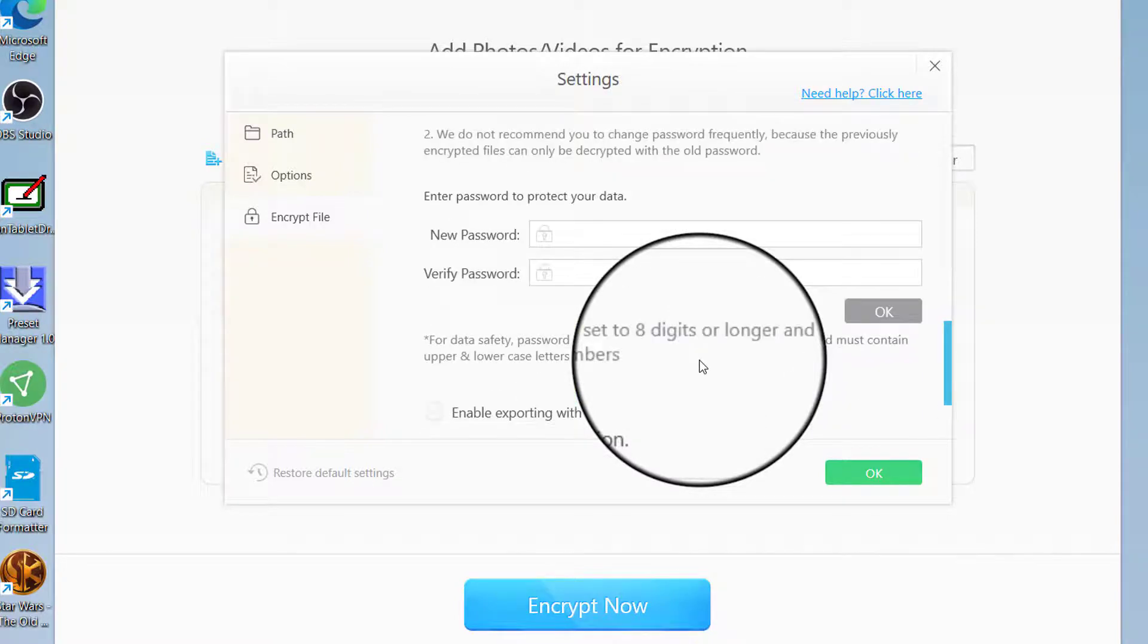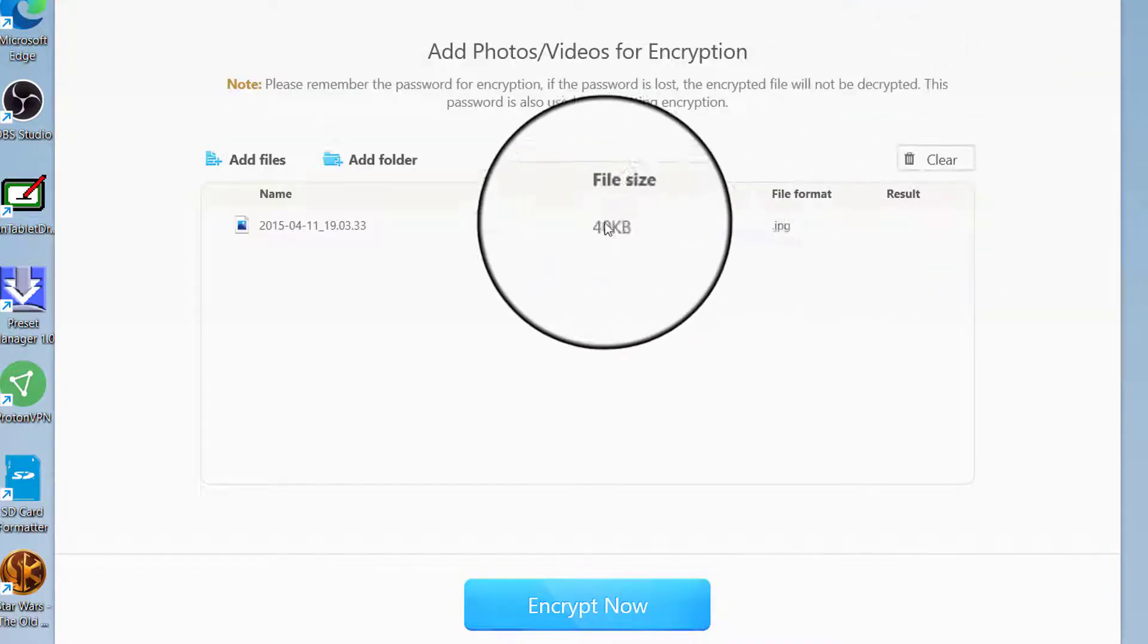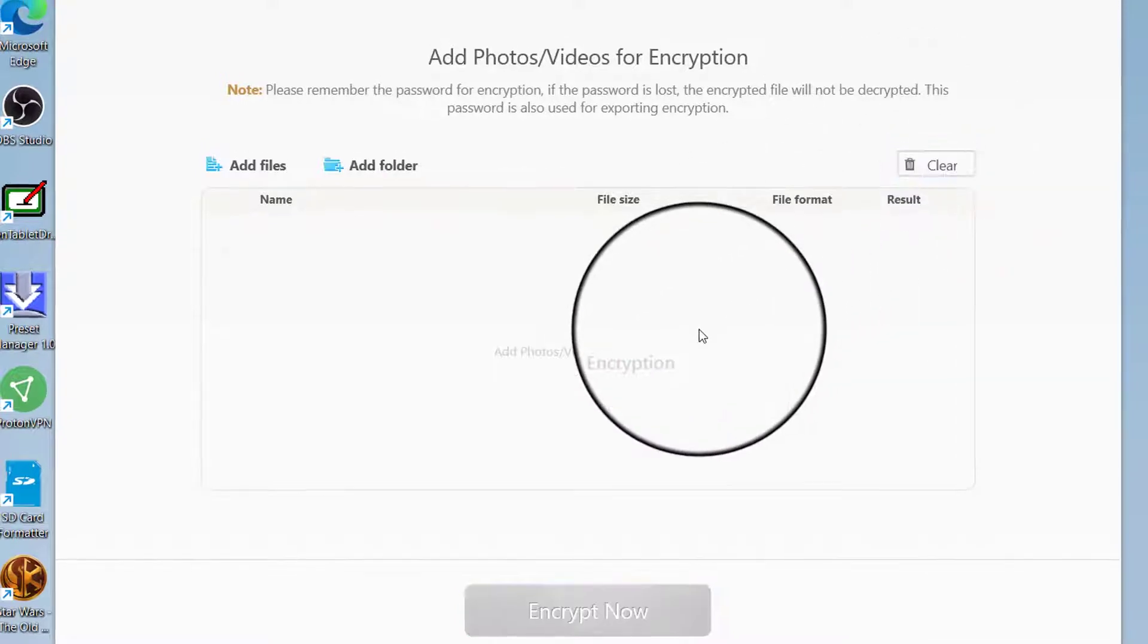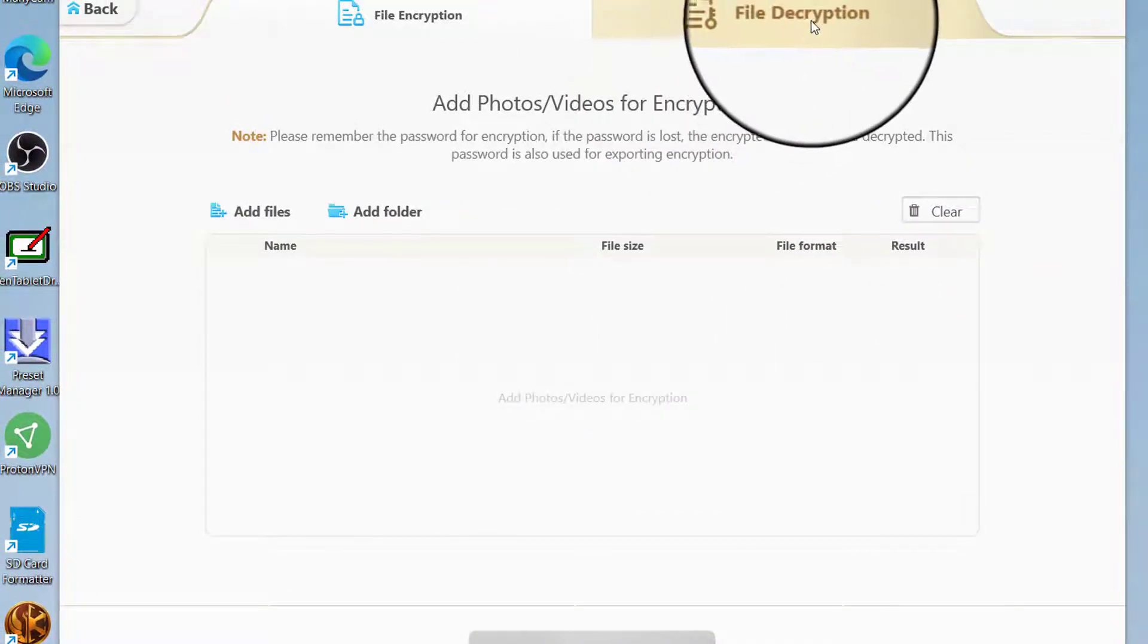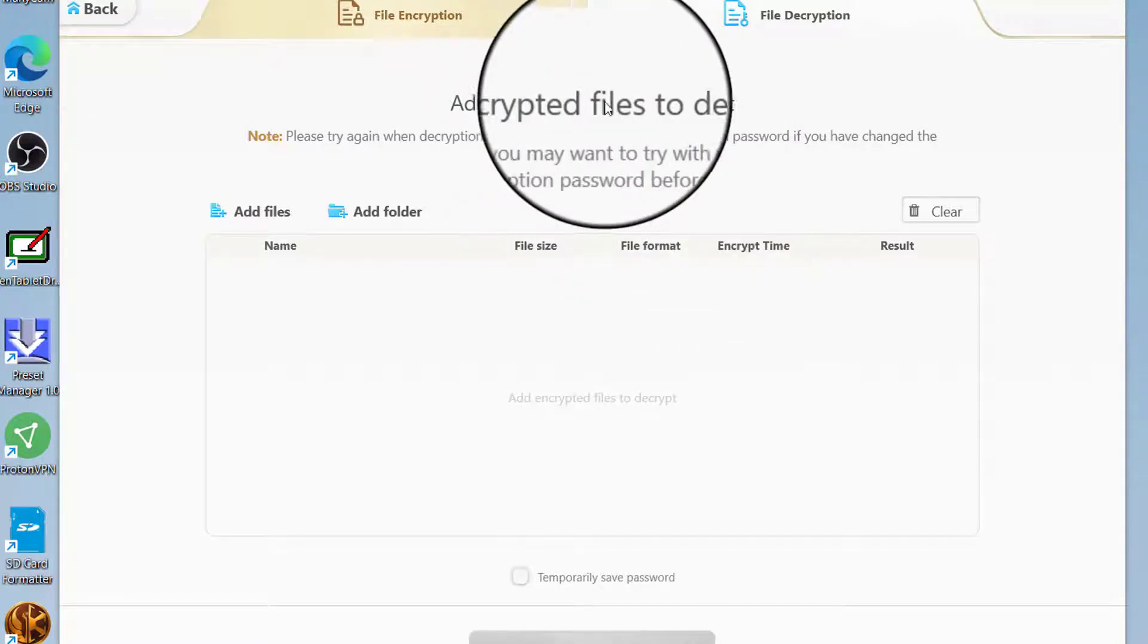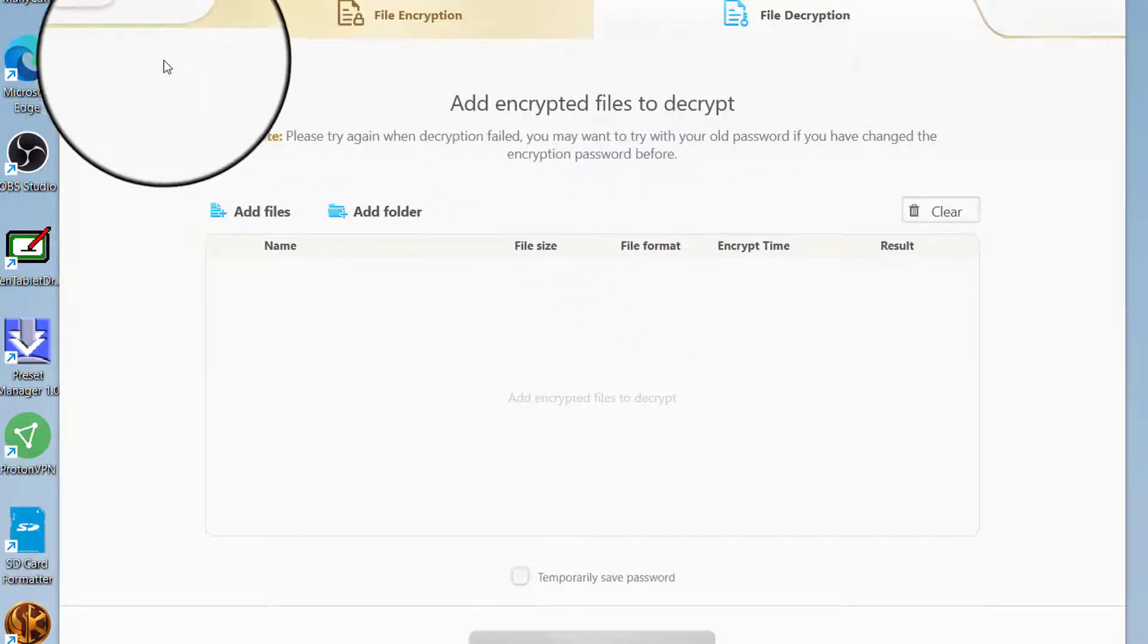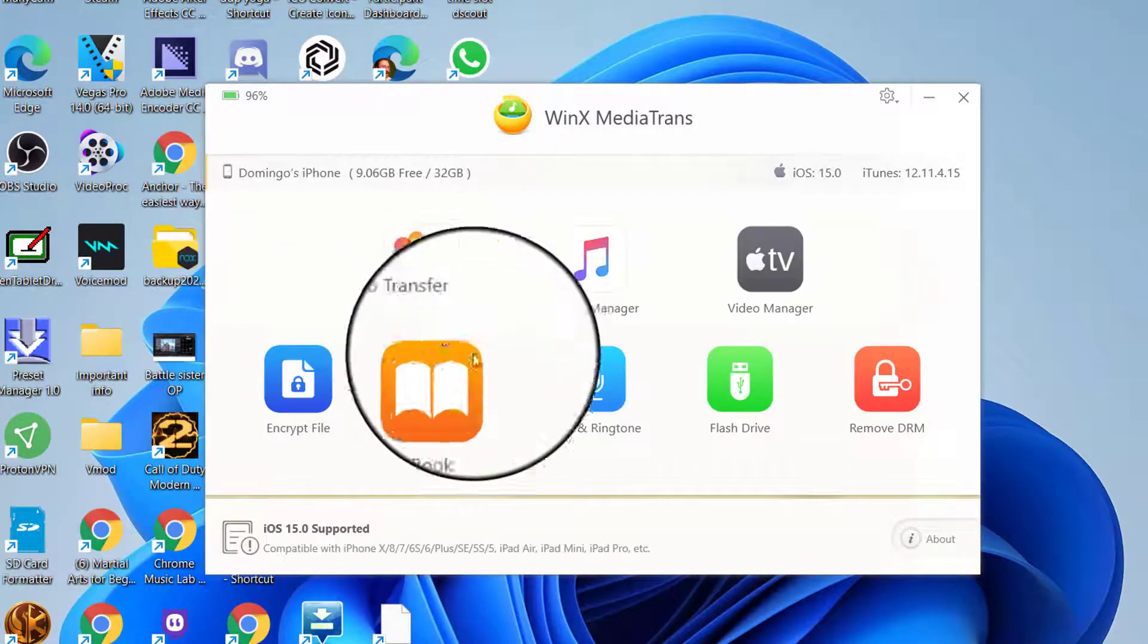We're not going to do that right now. We're just going to close that right now, and we're just going to clear the list. Encryption meaning, I think, keeping it safe. And then you can also go with Decryption. So there's File Encryption and File Decryption.